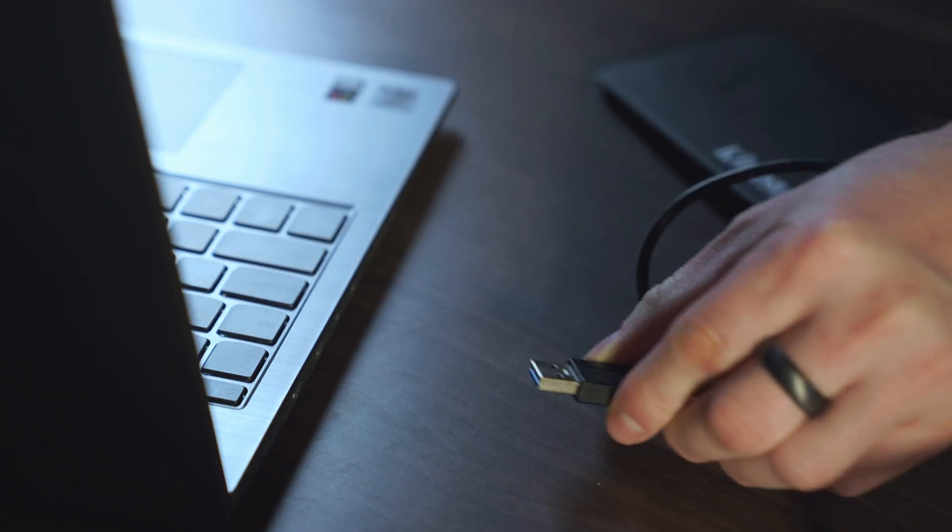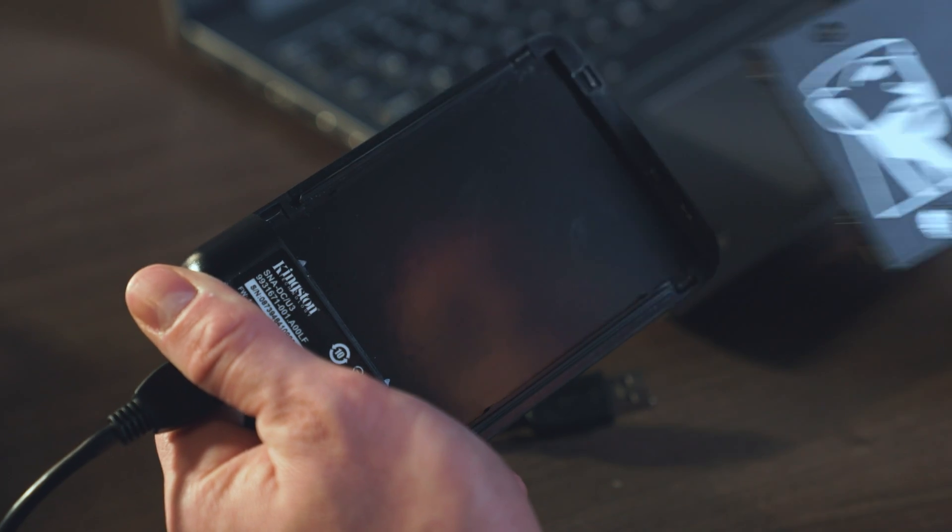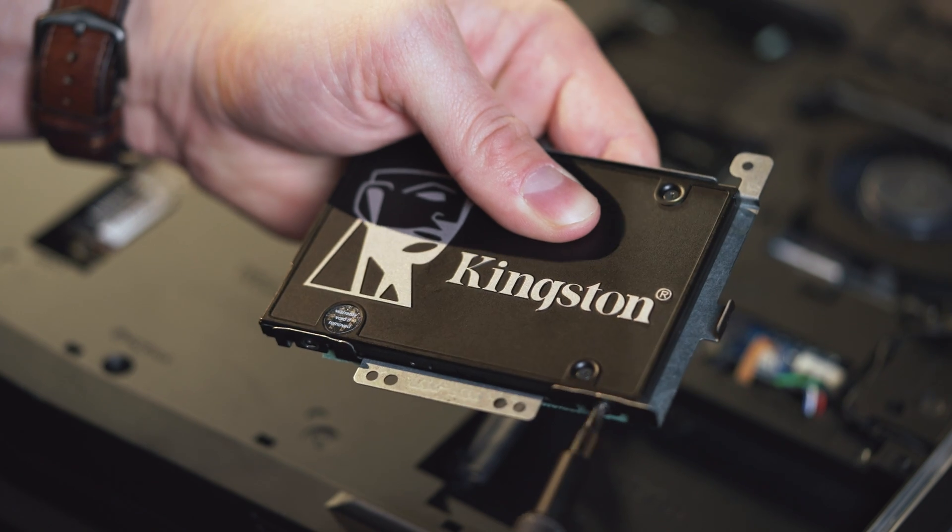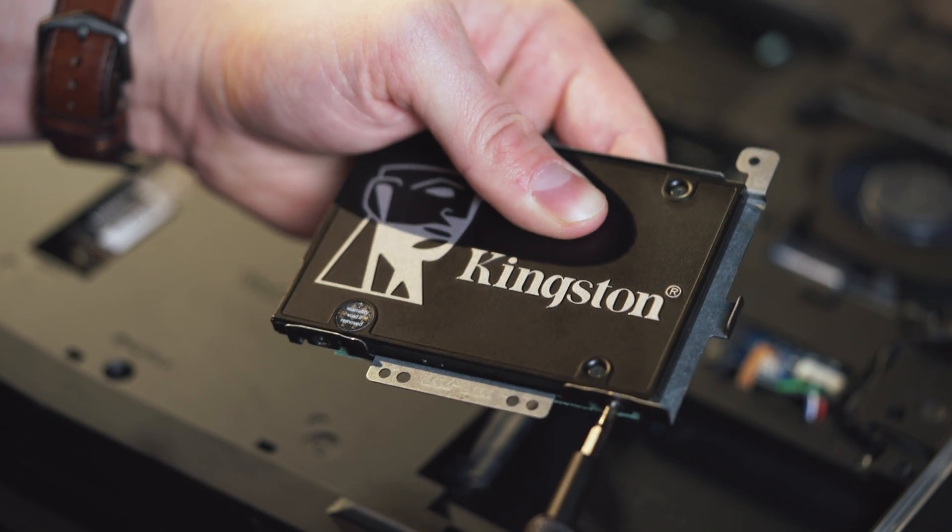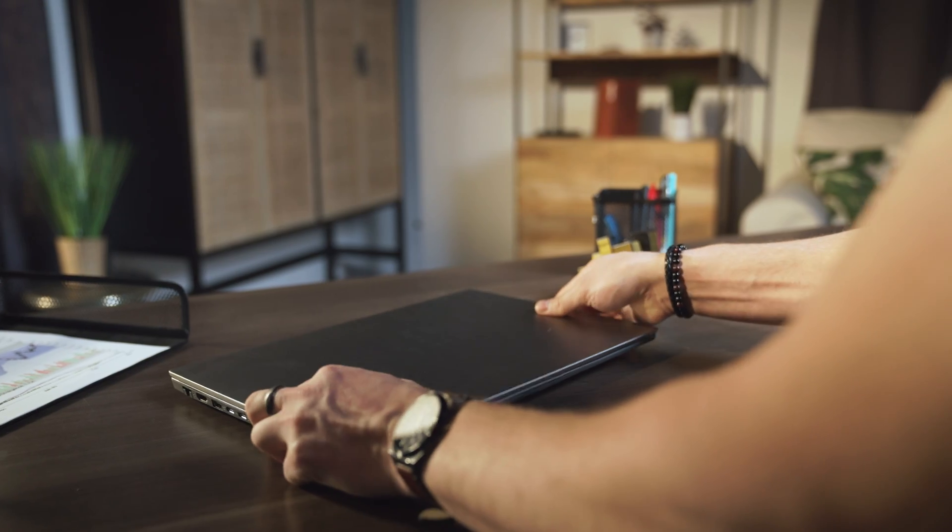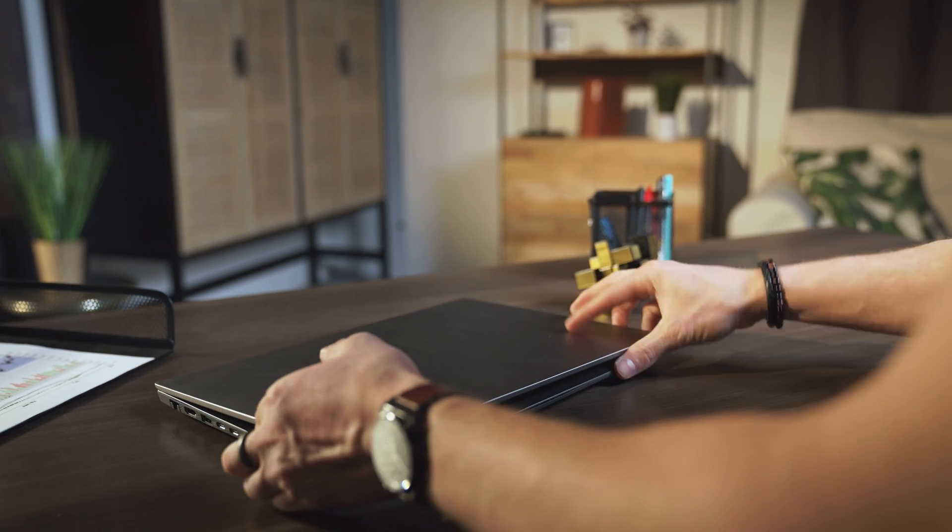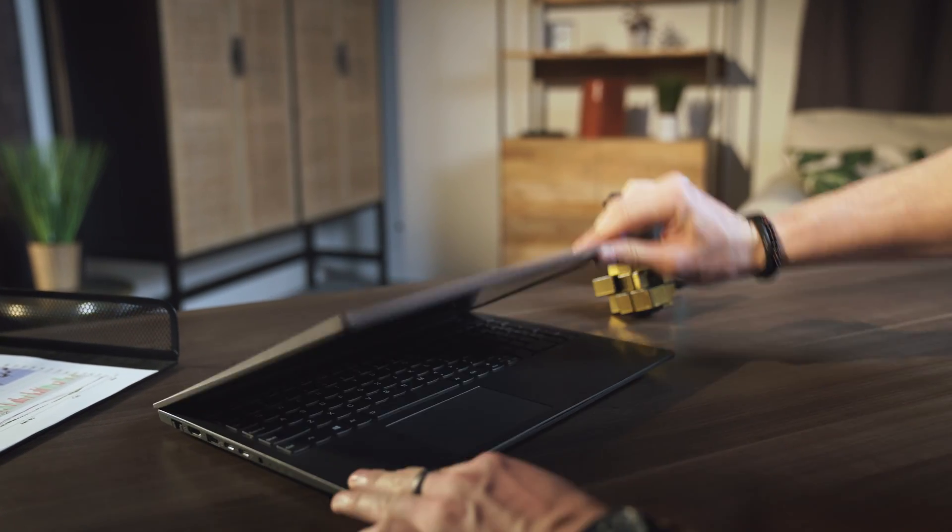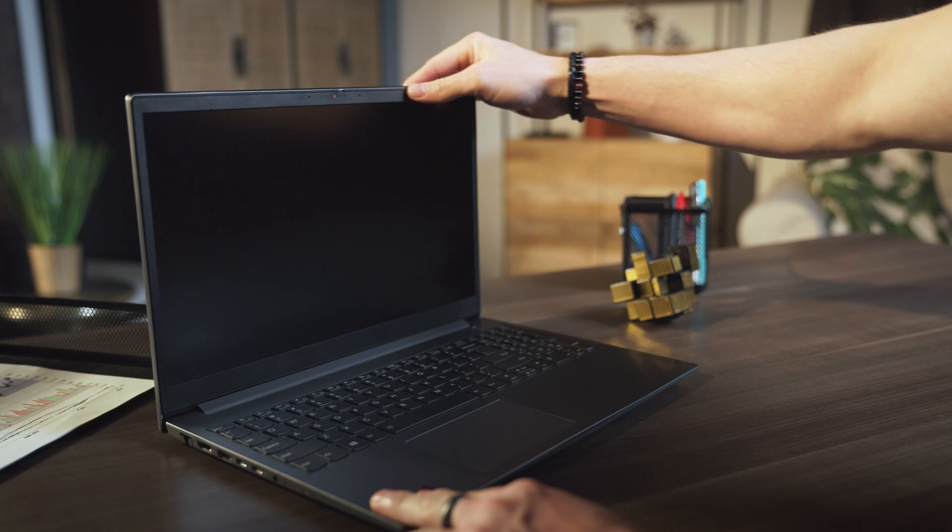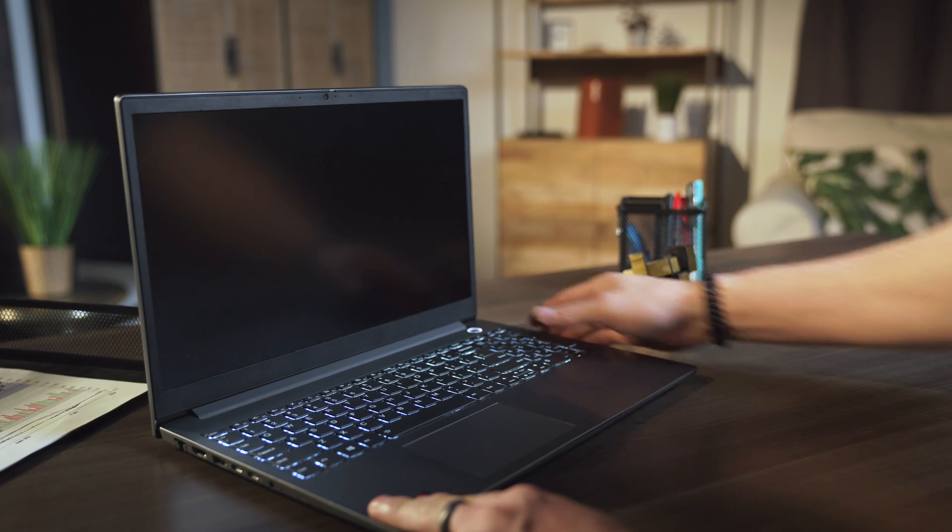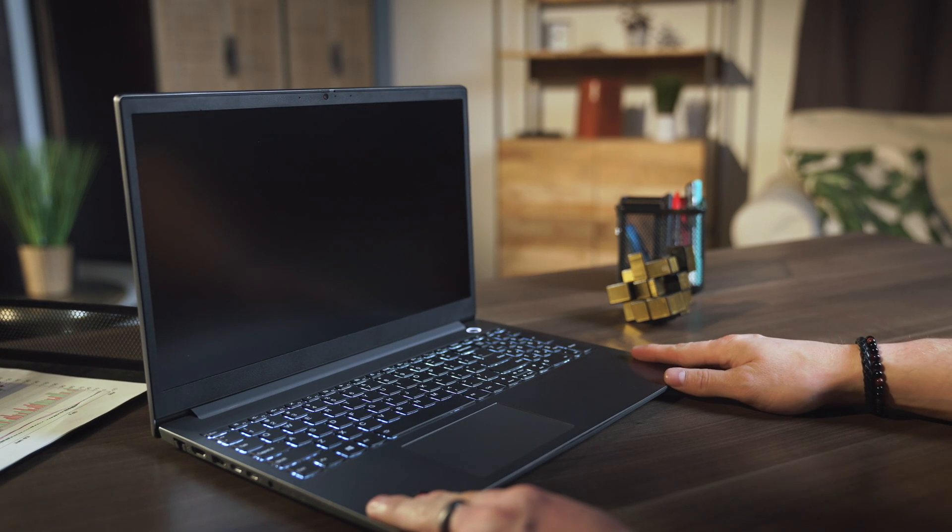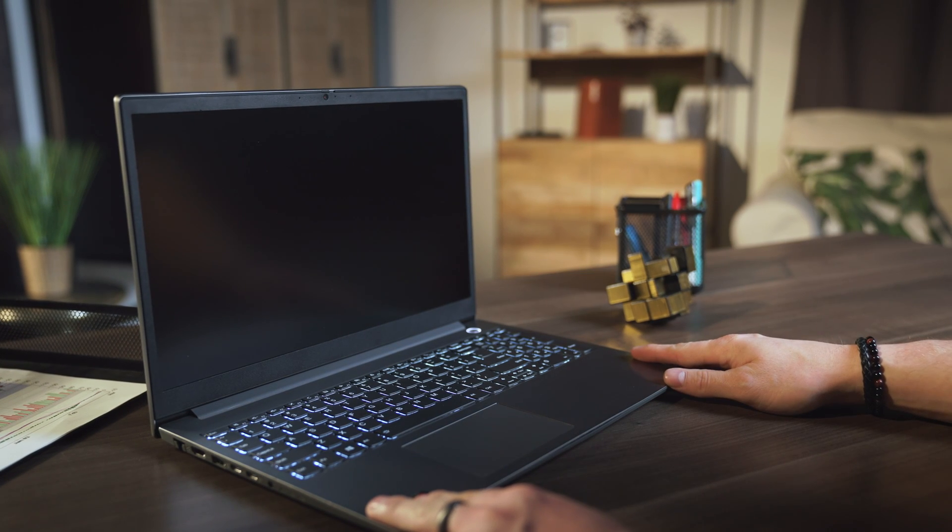For notebook users, you are now ready to disconnect the USB enclosure and install the new SSD into your notebook. For installation guidance, please refer to your notebook's user manual or view our step-by-step SSD hardware notebook installation in the description below.